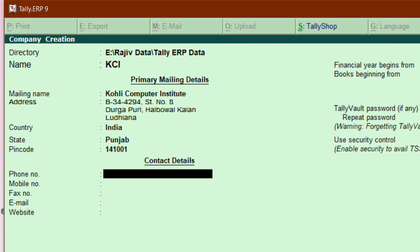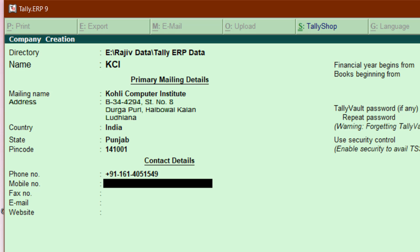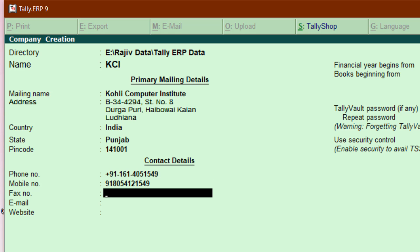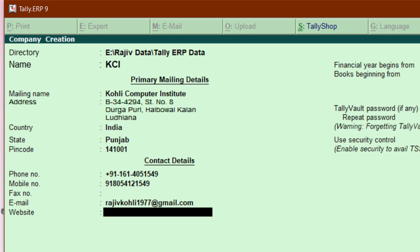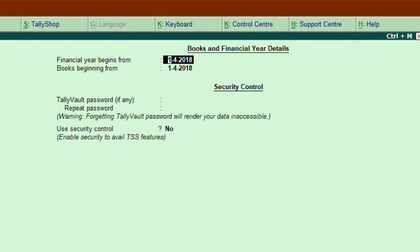I enter the Pin Code, then the mobile number. I also enter the country and state code as part of the full phone number, then my mobile number. I don't have a fax number. I enter my email address. I don't have a website but I have a YouTube channel, so I will enter that as the website address.